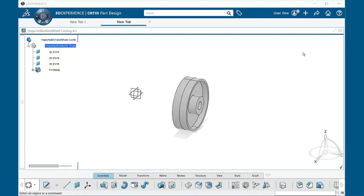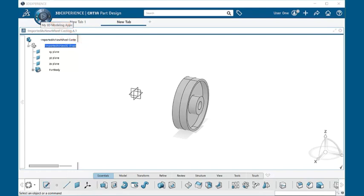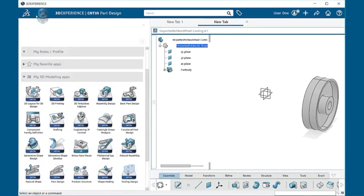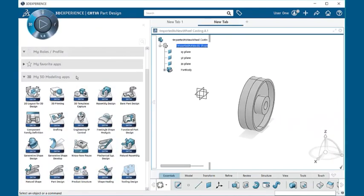Here we have an open 3D model. To get it to go to a drawing, go to your IFWE compass, select the My 3D Modeling Apps button, and under the My 3D Modeling Apps window, select the DRAFTING application.